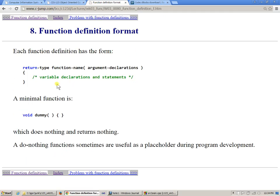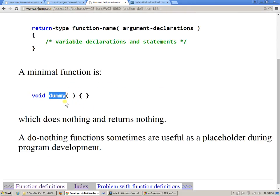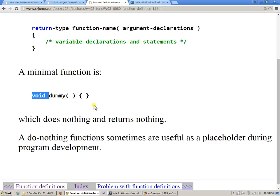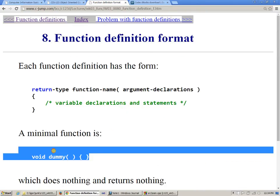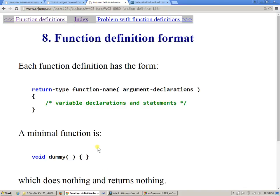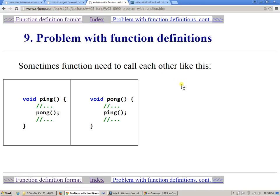We talked about the return type, the function name, and declarations of the arguments. The smallest function is one with a name, an empty set of arguments, and an empty set of executable statements — just an opening and closing brace. Void means the function does not return any value. Sometimes when you write code, you can create these empty functions to hold their names until you get to them and write the actual code.